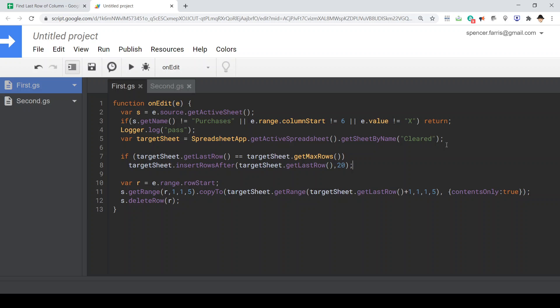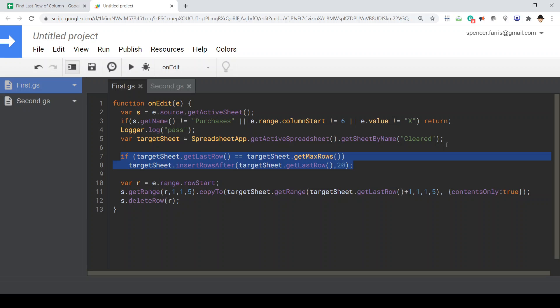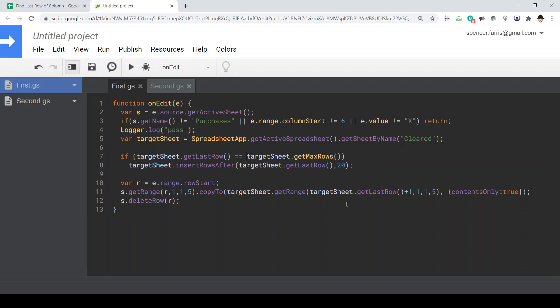I've added this because if the target sheet is already maxed out on rows, it's going to throw an error when we try to copy the data over. So I went ahead and added this that just says if the last row with data, and that's what this method get last row does, is equal to the max rows regardless of whether they have data or not, go ahead and add 20 rows to the bottom.